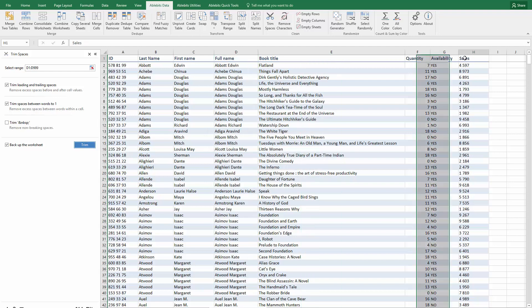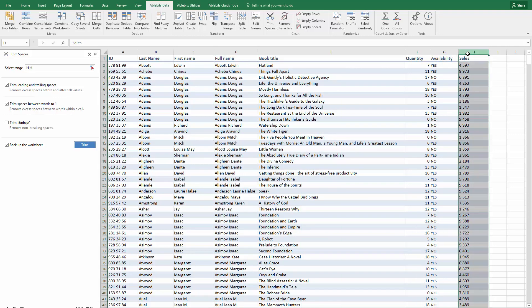When you end up with data like this and you can't use numbers because of spaces between them, you can use one of the standard means to remove all blanks.